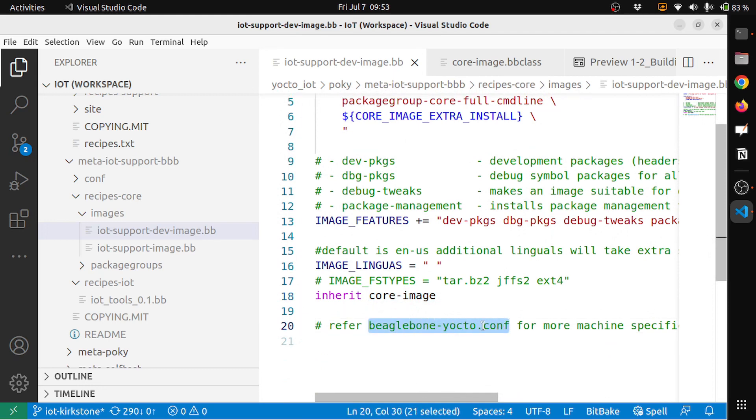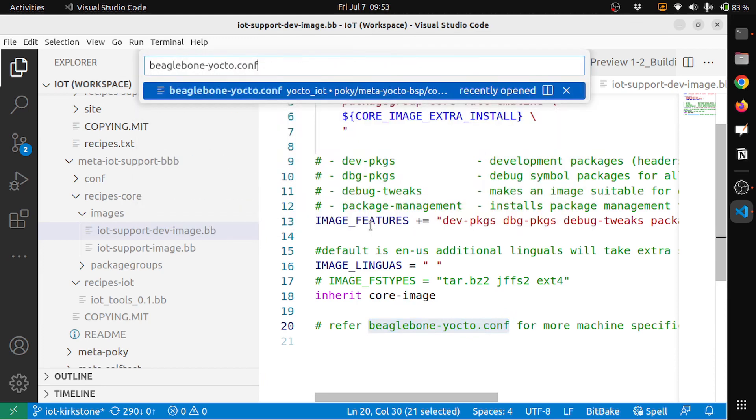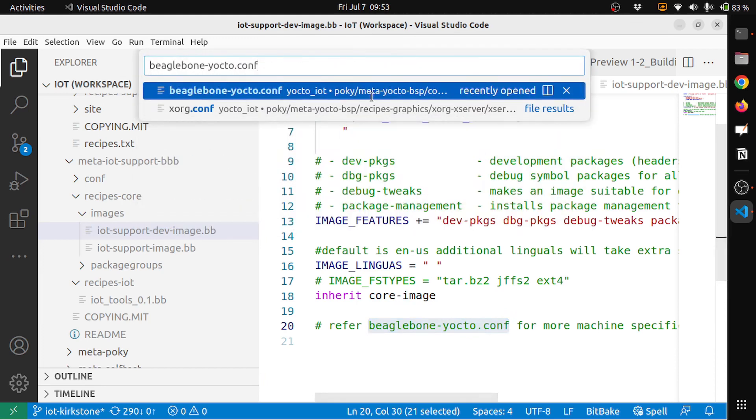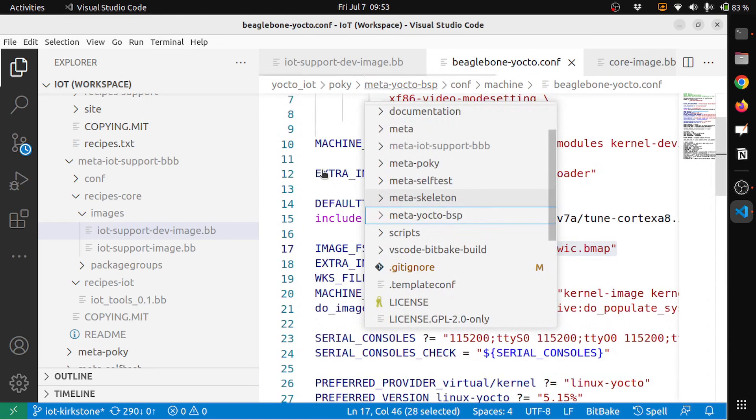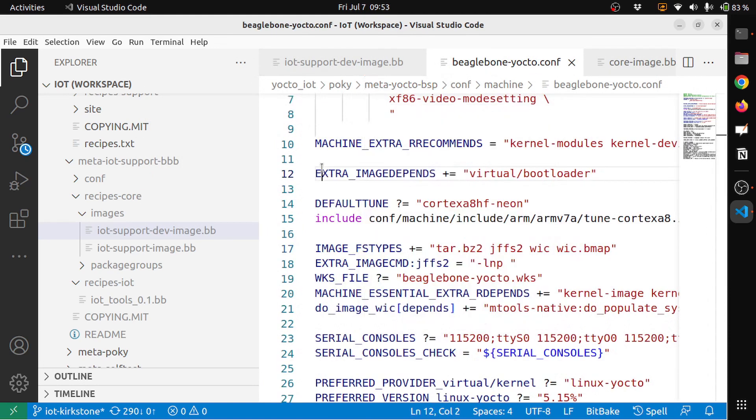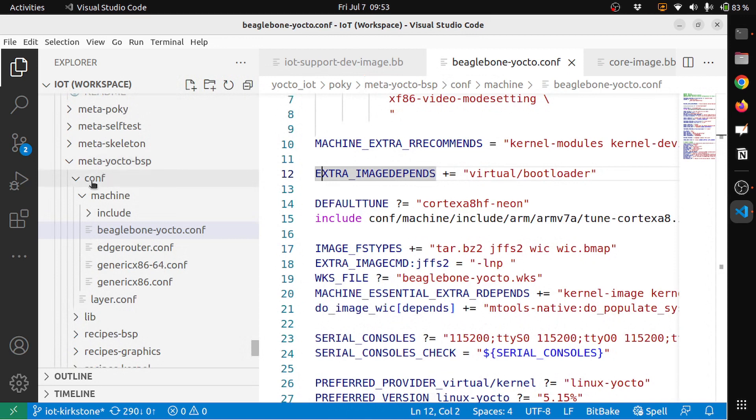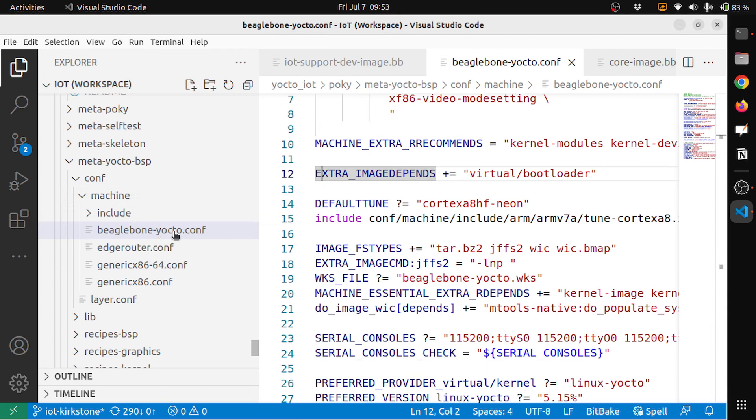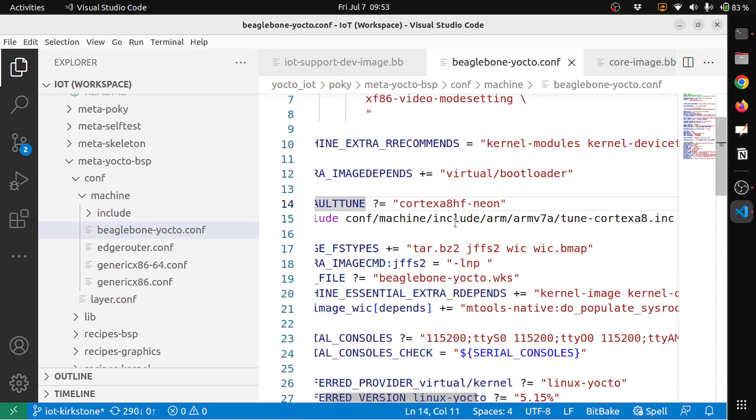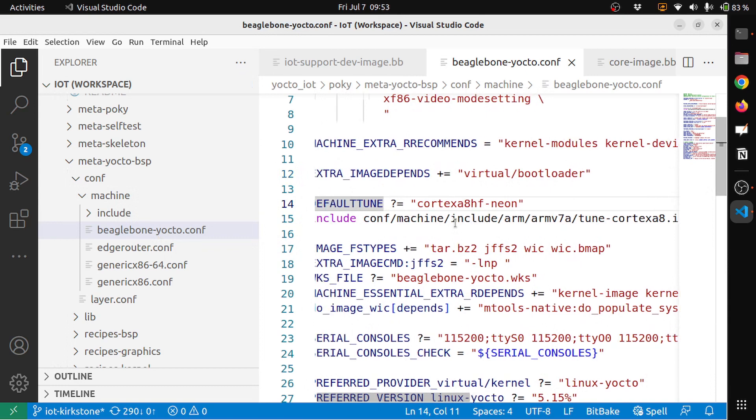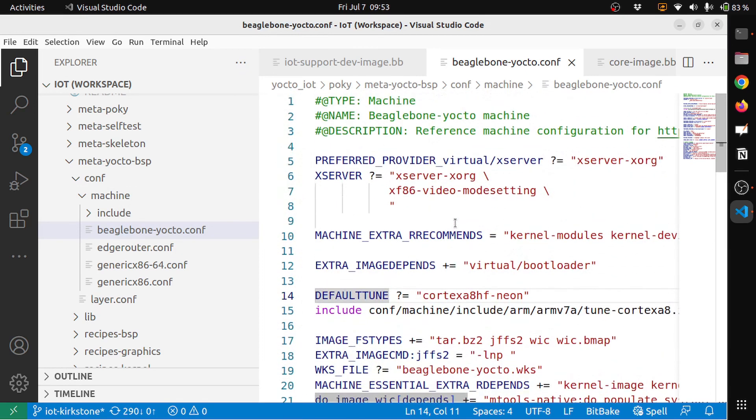Let's see some of the things that are part of the beaglebone-yocto configuration. This is the machine configuration, so this basically will be part of your BSP. You can see that meta-yocto-bsp, under that you have conf/machine, under that you have beaglebone-yocto.conf.